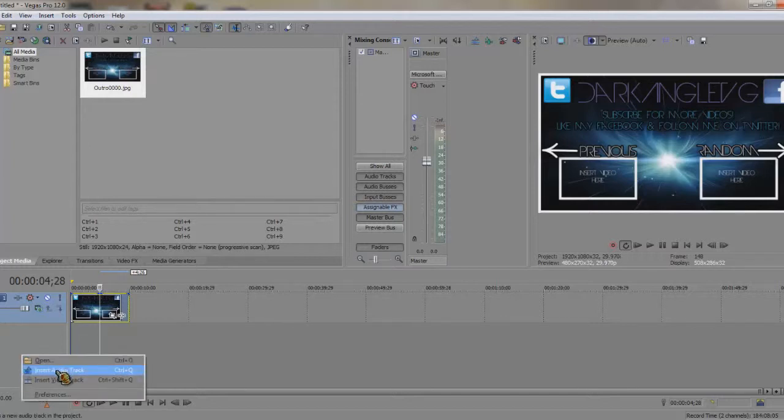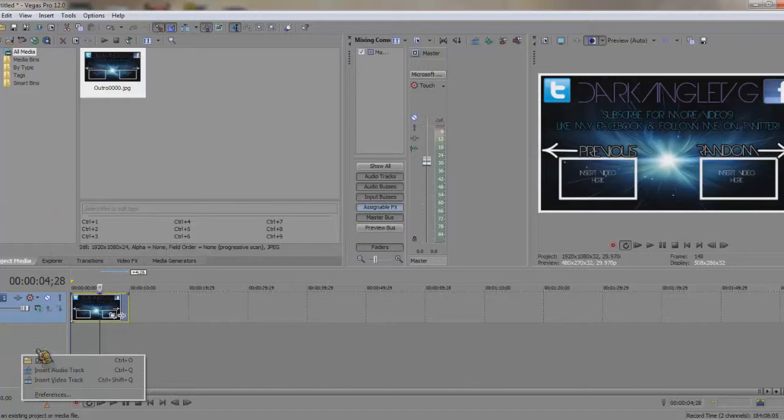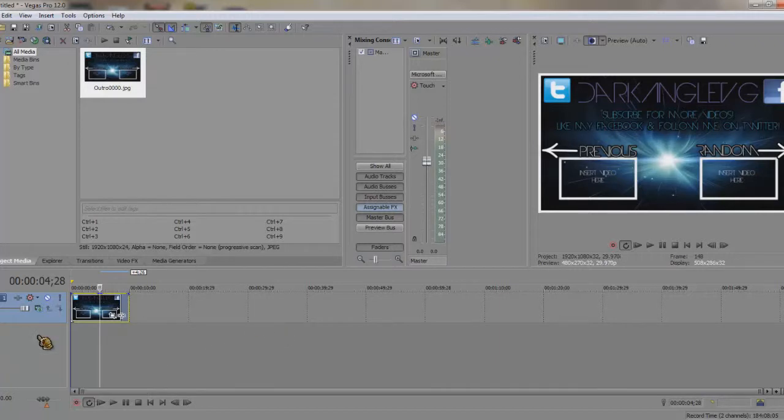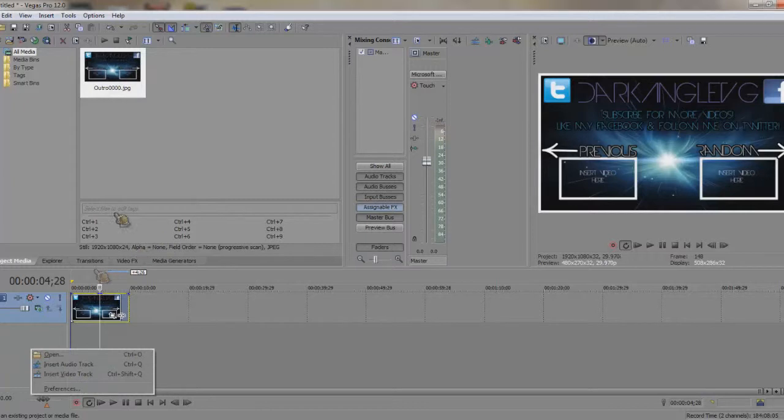To start off, I'm using Sony Vegas Pro 12, so I don't know how to do it on other things like Camtasia or whatever else there is out there. I'm just doing this on Sony Vegas because I know how to do it on Sony Vegas.